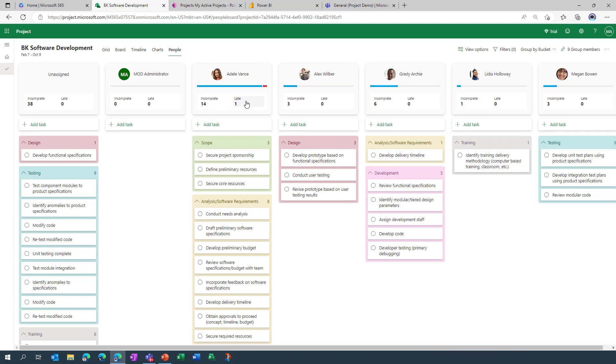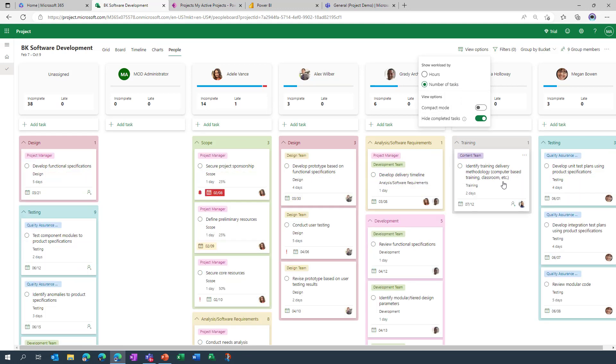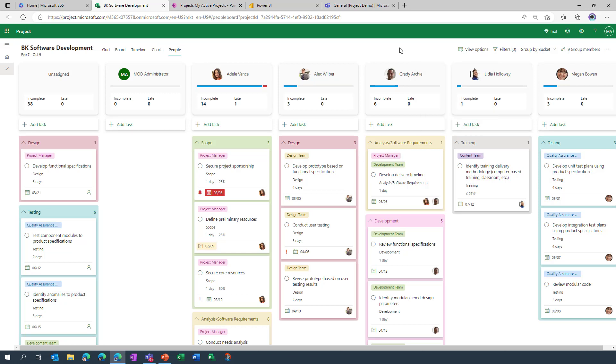And again we can go in and apply different views so we can get rid of a compact view, see a bit more detail, we can reapply it. And you can also go in and look at the items that have already been completed and ticked off.